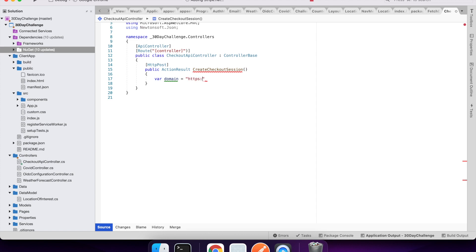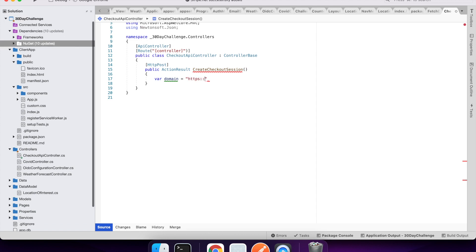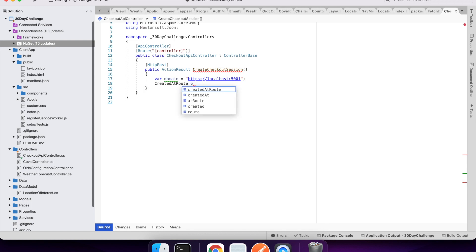In a real website this wouldn't be hard-coded, but for this proof of concept and just to try out using Stripe, I think it's fine. This isn't a tidy code month — it's just a working code month. Exploring new things.